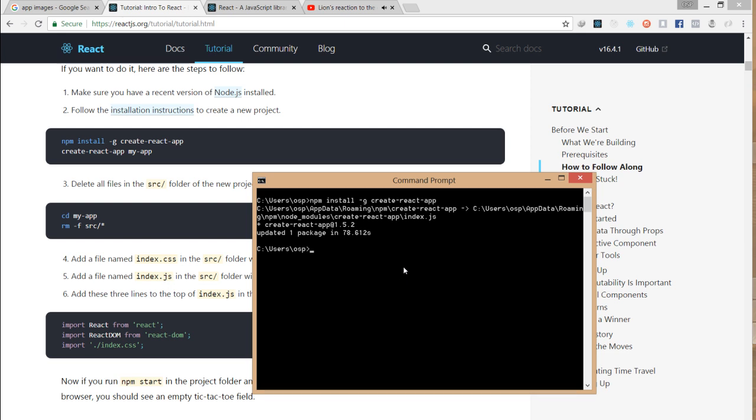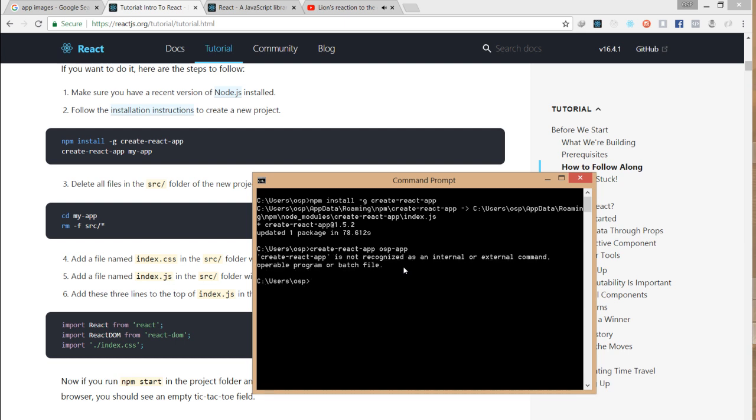Now we're going to create a React app. If you're using Windows like me and it's not working, I advise you to use npx. So type npx create-react-app and then your app name. I'm going to call mine 'osp-app'. That command will create a React app on your machine.